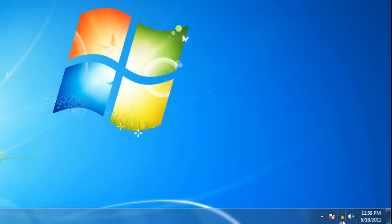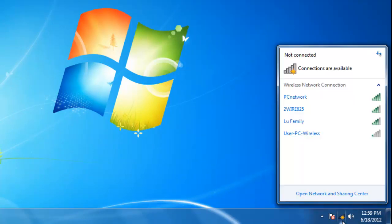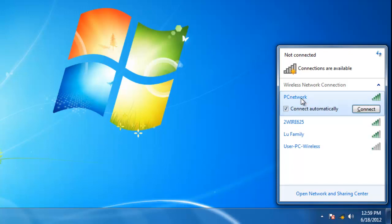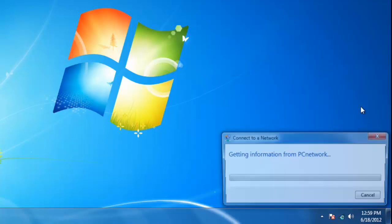To connect to a wireless network, click on the icon and select the network that you would like to connect to. If you would like to save that network, select the checkbox here. Now your computer will automatically connect to the network when it is within range. Now click connect.